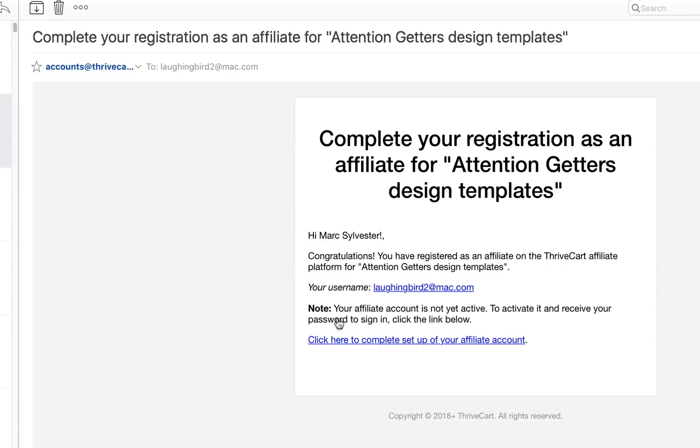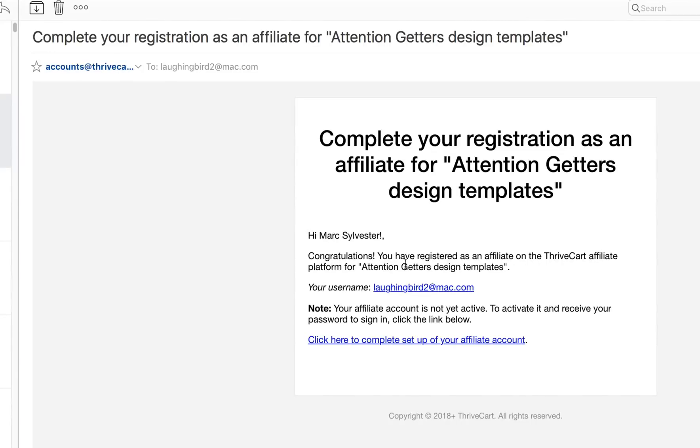Now, you're also going to get an email. It'll say something from Thrivecart, because it's their affiliate system. It'll say, Hi, Mark Sylvester. Congratulations. I'm going to be an affiliate for the attention getters. So, my username is my email address.